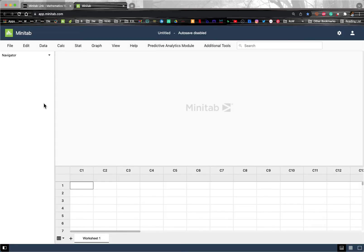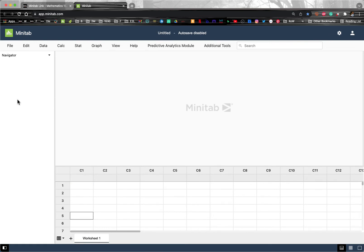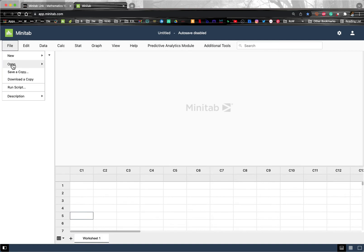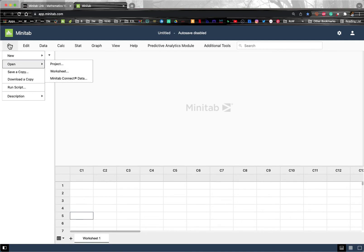Once you're in here, if you are the person assigned to do Minitab for Project 1, you will want to type in your data or pull in your data from an Excel file. To pull in from an Excel file, you can click File, and then Open.